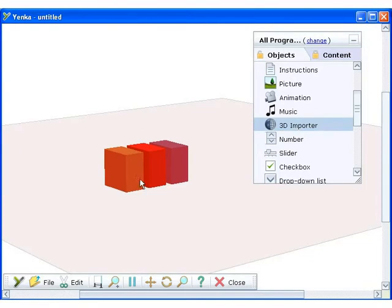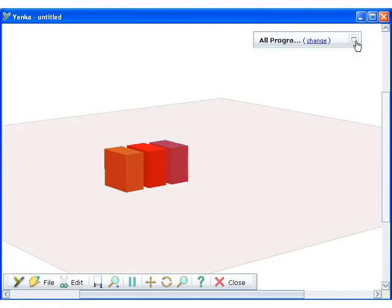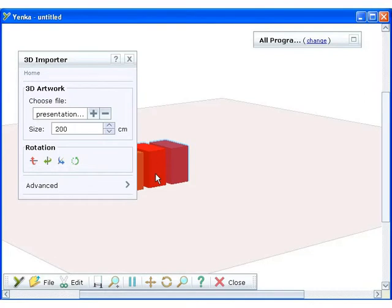Next, double click on the three red blocks to open the Properties pane. You can insert the model of your choice. Here we are going to import a 3D model created using Google SketchUp.